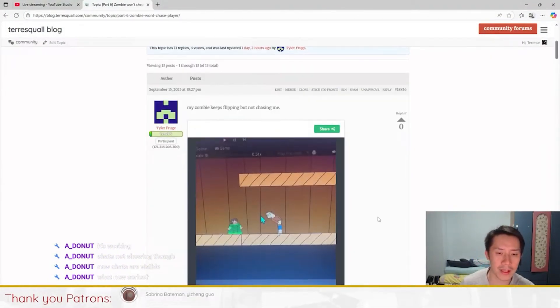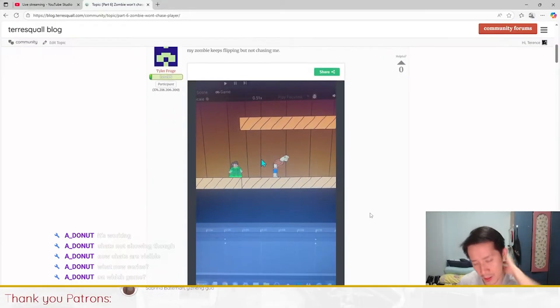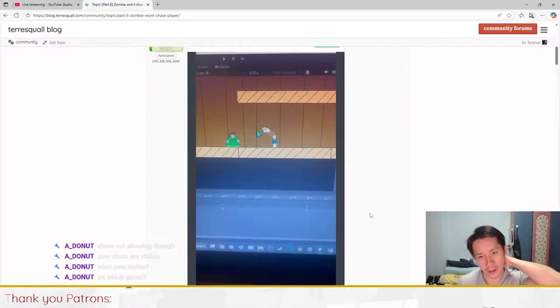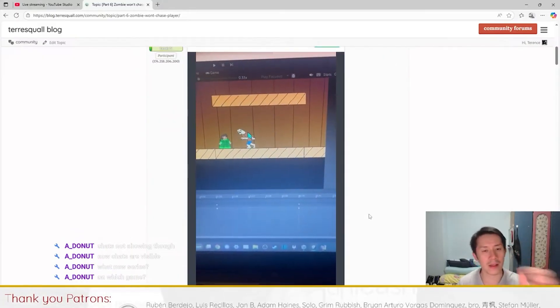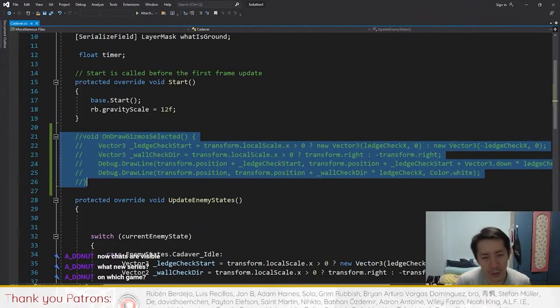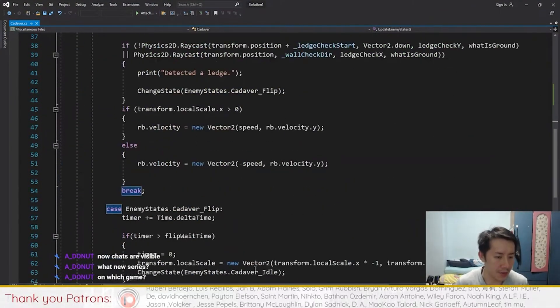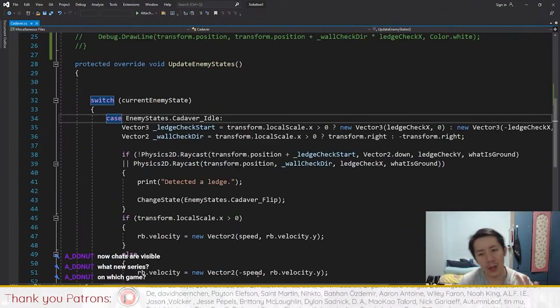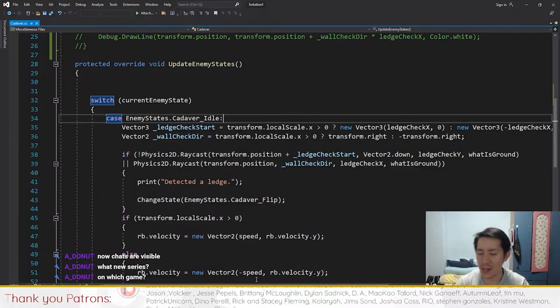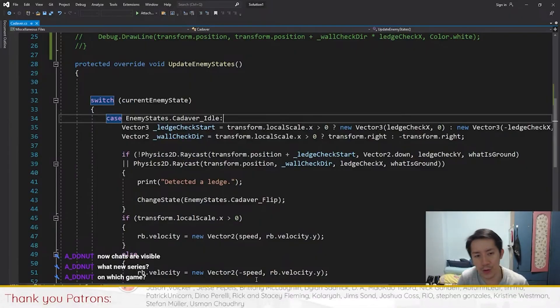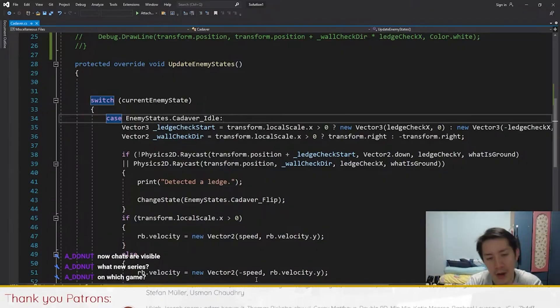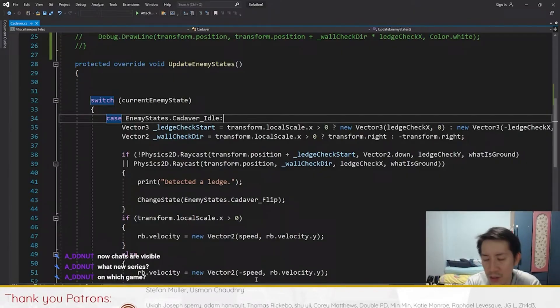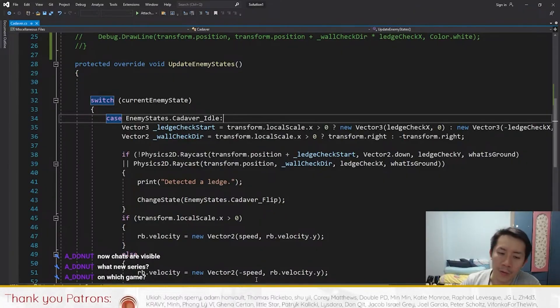The good thing is the user actually recorded his issue. As you can see, his character is flipping but it doesn't move. He's followed up to part 6 of the Metroidvania tutorial series. Whenever you have a problem like that, if you're a beginner programmer and don't know where to start debugging, you want to look at the parts of your code that are responsible for the issue.